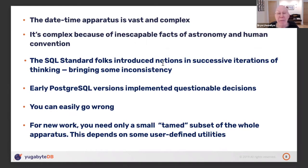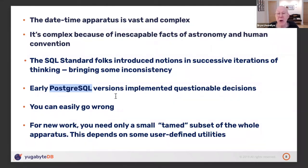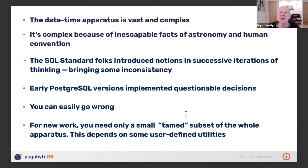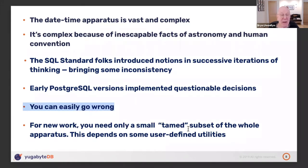Subtracting two timestamps gives you an interval, while subtracting two dates gives you an integer — if you were doing it from scratch you wouldn't have that inconsistency. Early versions of Postgres implemented what I'm convinced are utterly questionable decisions — nothing like that can be changed in databases, because some existing app out there would break. For new work, the good news is you can manage with only a tamed subset of this whole shooting match, and that does depend on some user-defined utilities. That's my main point for today.